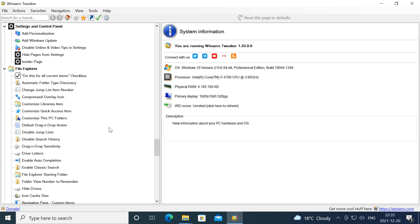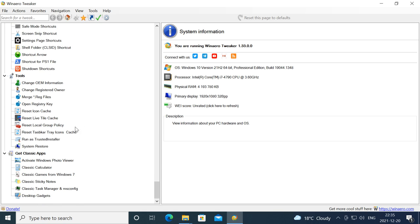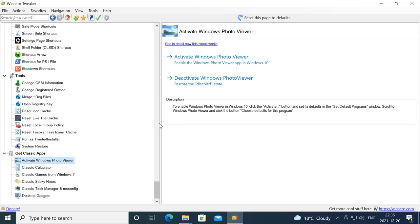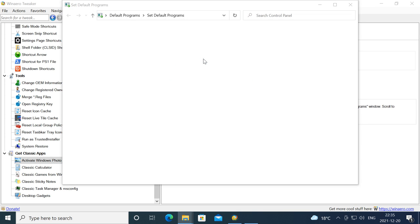Then under Get Classic Apps, click on Activate Windows Photo Viewer, then click Activate Windows Photo Viewer.